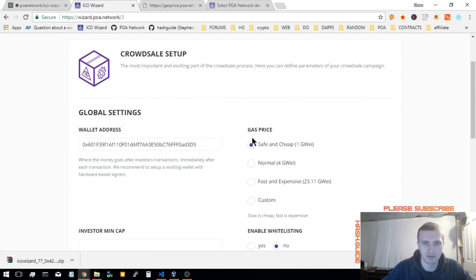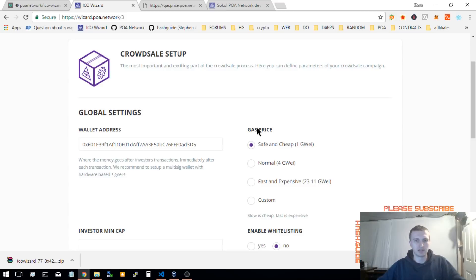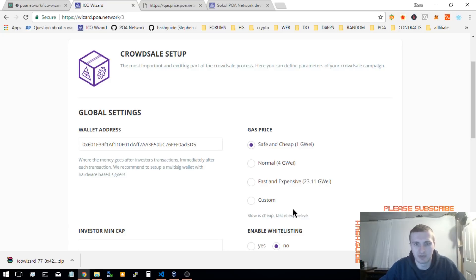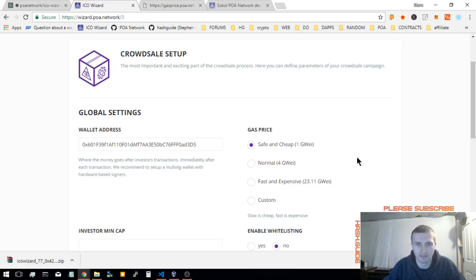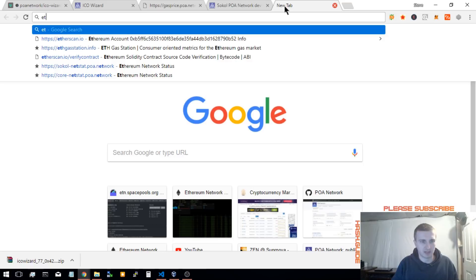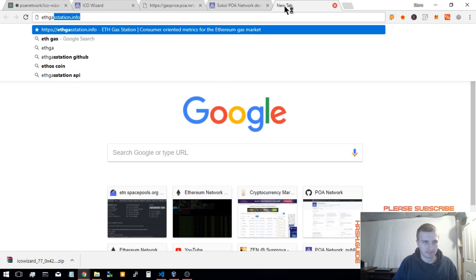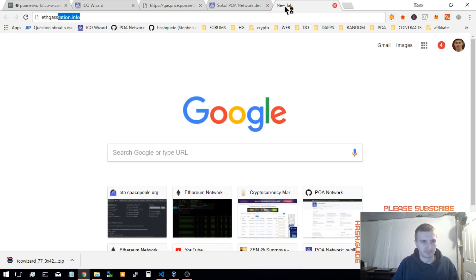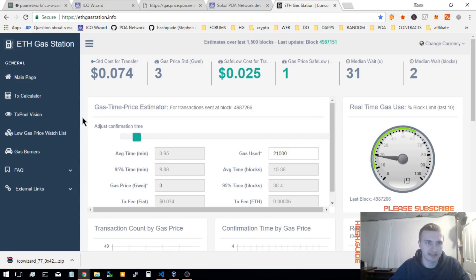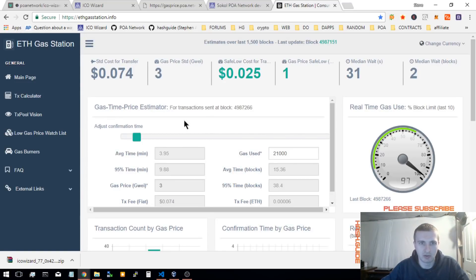Now, this is the new feature right here that's good for the Ethereum main network. As you know, the Ethereum network gets congested sometimes and could cost a lot or your transactions could take forever. One way to check, just to get some highlights for yourself, is you go to ethgasstation.info.